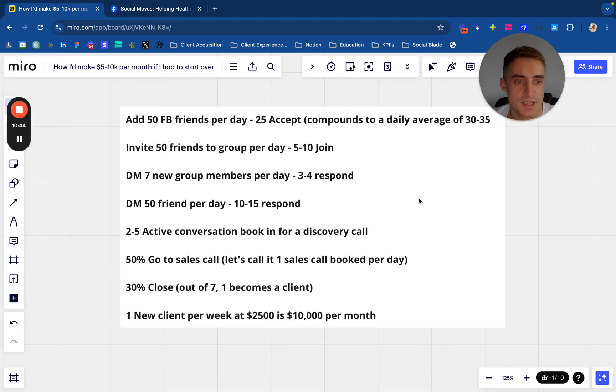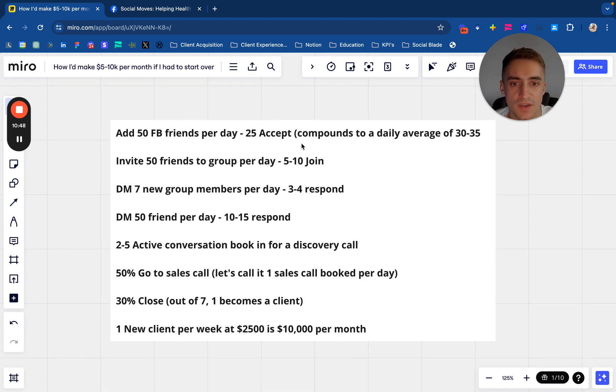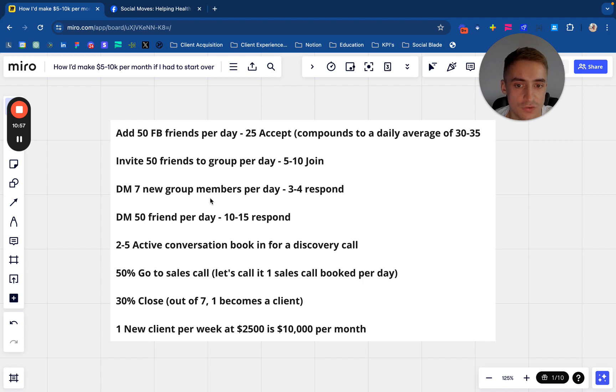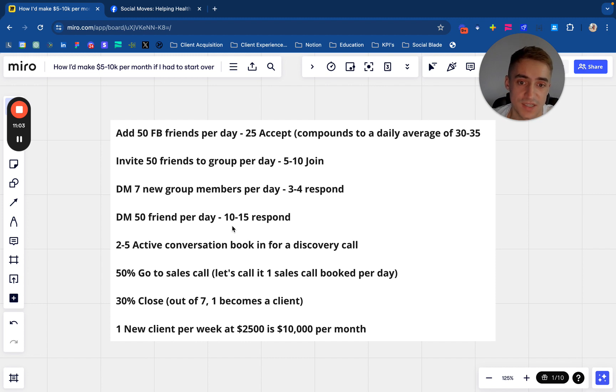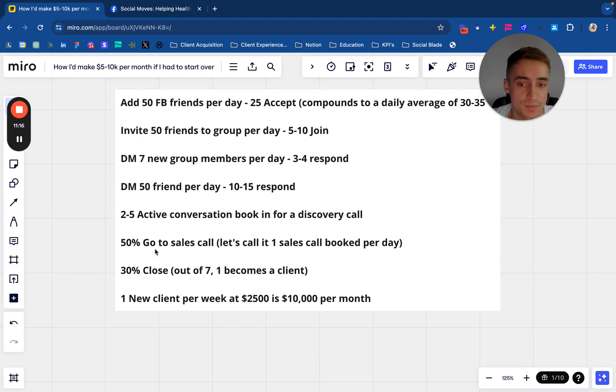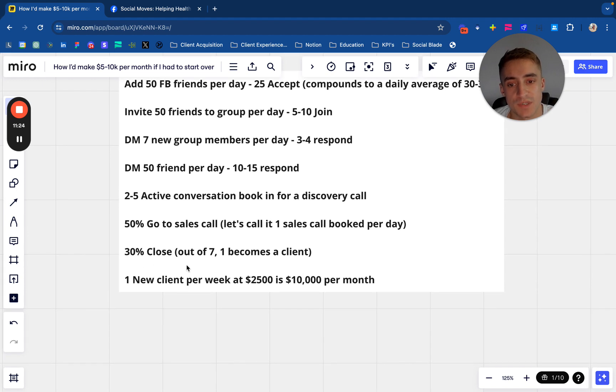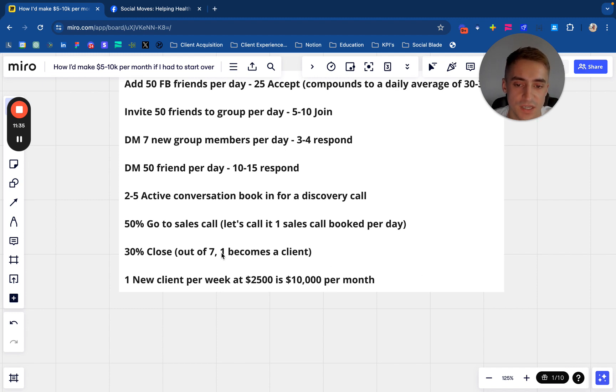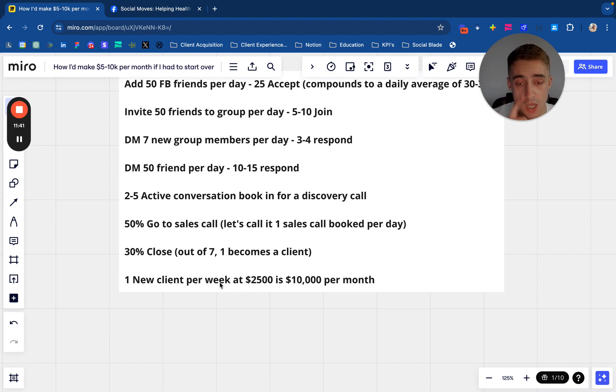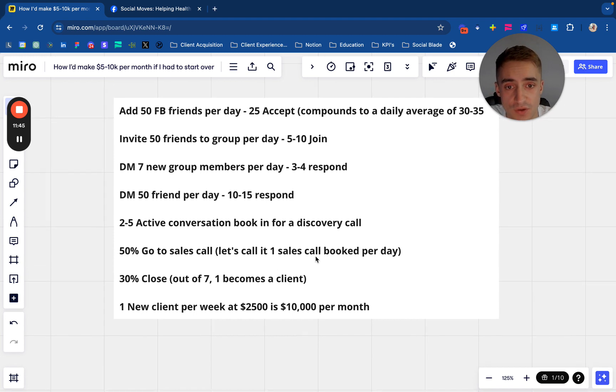Let's say here we add 50 friends per day, 25 accept. That compounds into a daily average of like 30 to 35. Invite 50 friends to the group per day, we get 5 to 10 people join. DM 7 new group members per day, that's 3 to 4 responding. DM 50 friends per day - I know it's a little bit colder and it's not the best thing to do but it does work - you'll have 2 to 5 active conversations. You'll book 2 to 5 active conversations to a discovery call. And then you'll have 50% that go to a sales call from the discovery calls. Let's say one sales call per day and 30% close out of 7, one becomes a client. That's one new client per week. At $2,500 - 10k a month. I think 30% is actually 2, so it'd be 2 new clients. But let's say you've got less than that because most people, especially if you're charging these higher prices, in the beginning stages your closing won't be as strong.